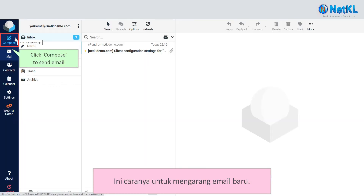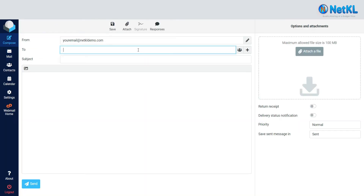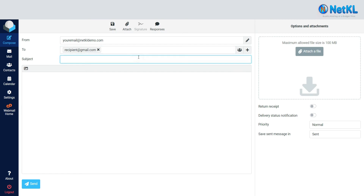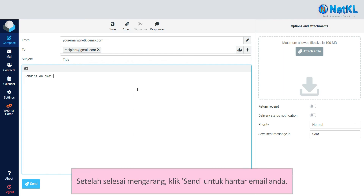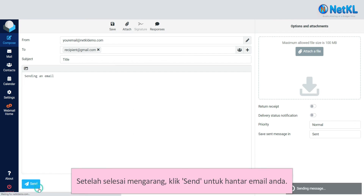Here is how to compose a new email. Once filled up, click Send to send your email.